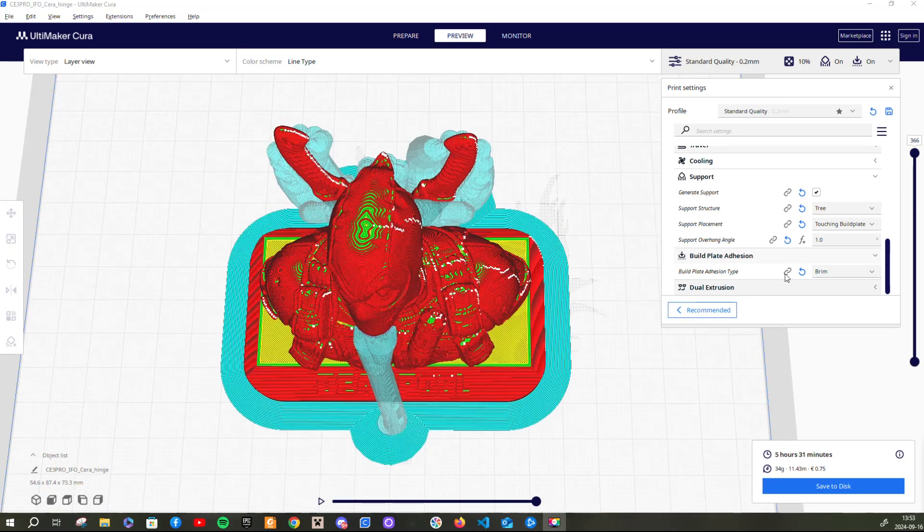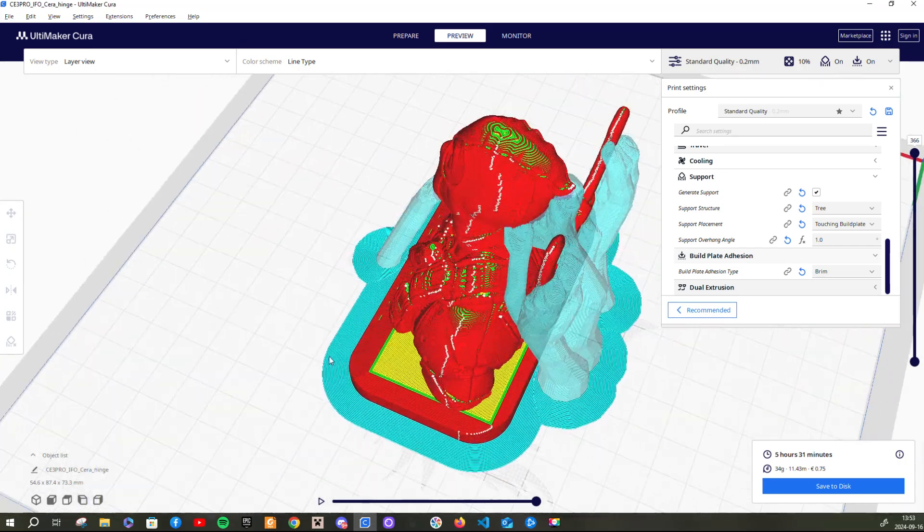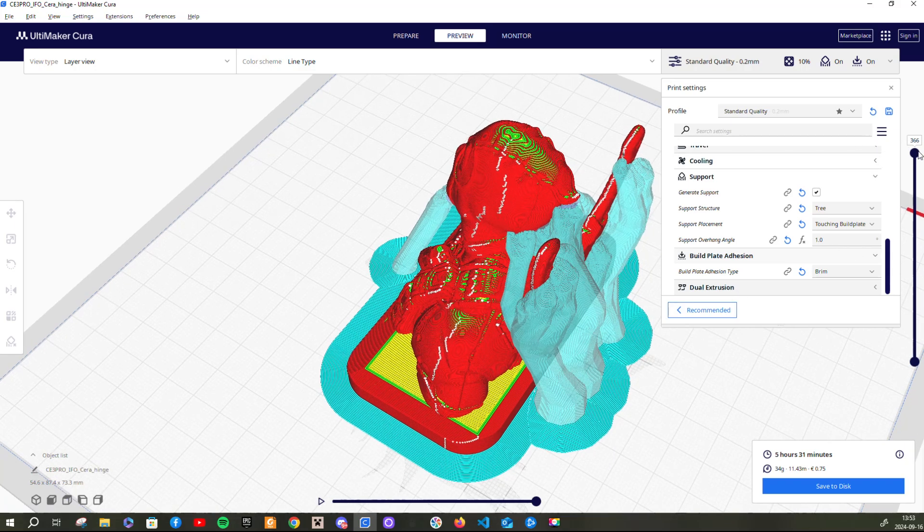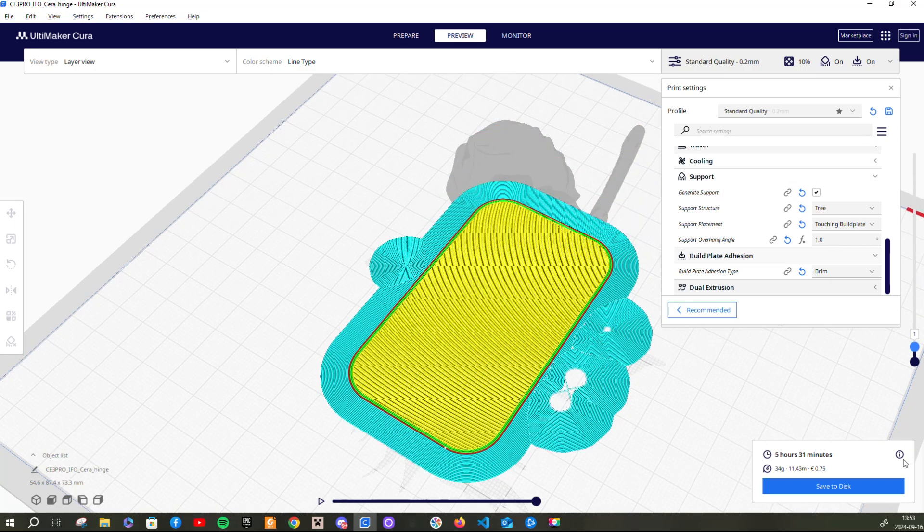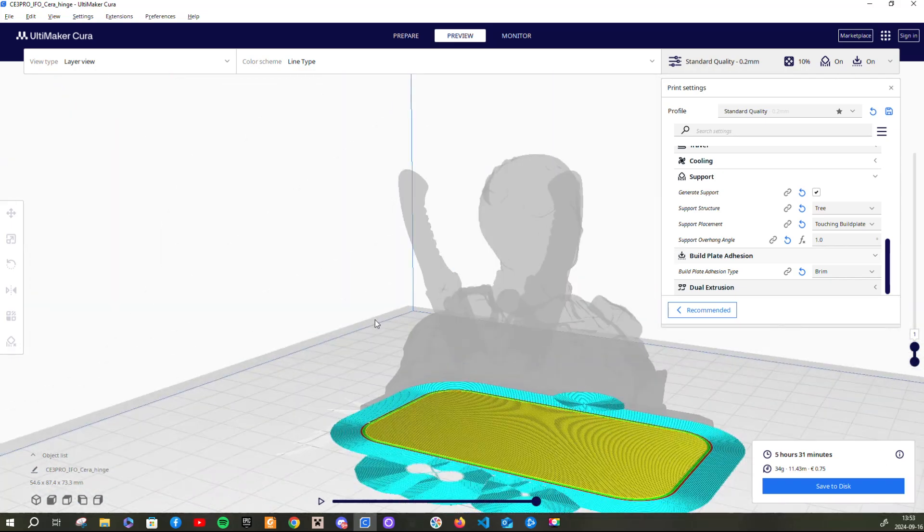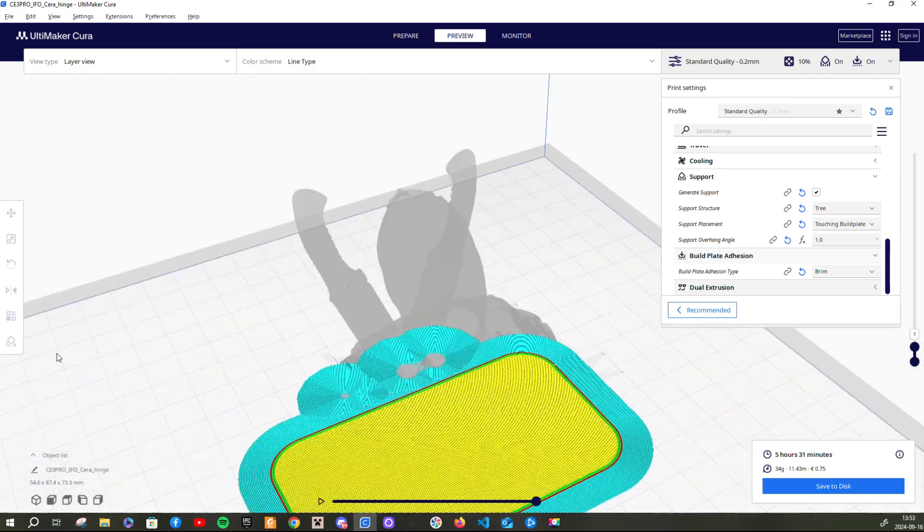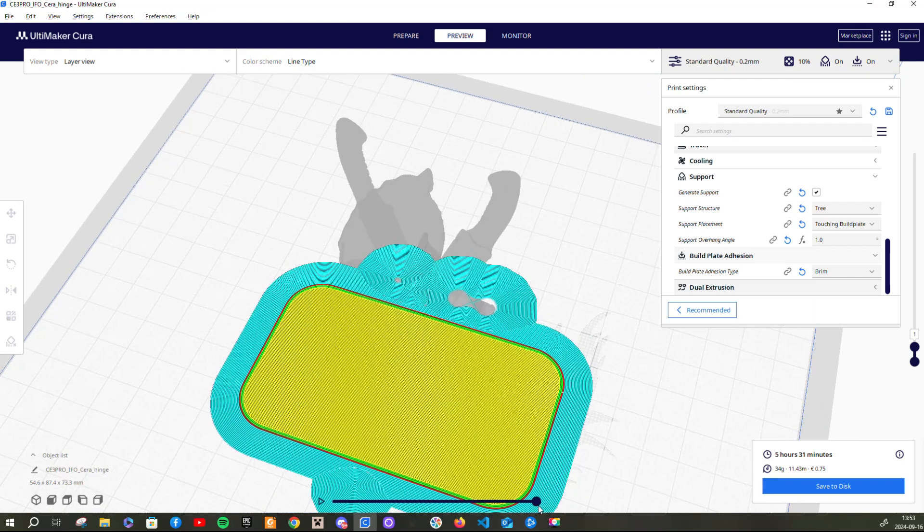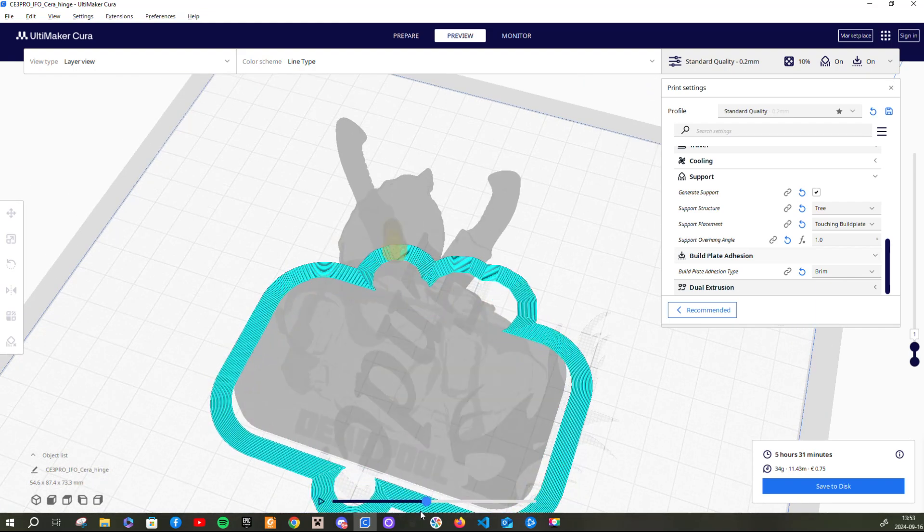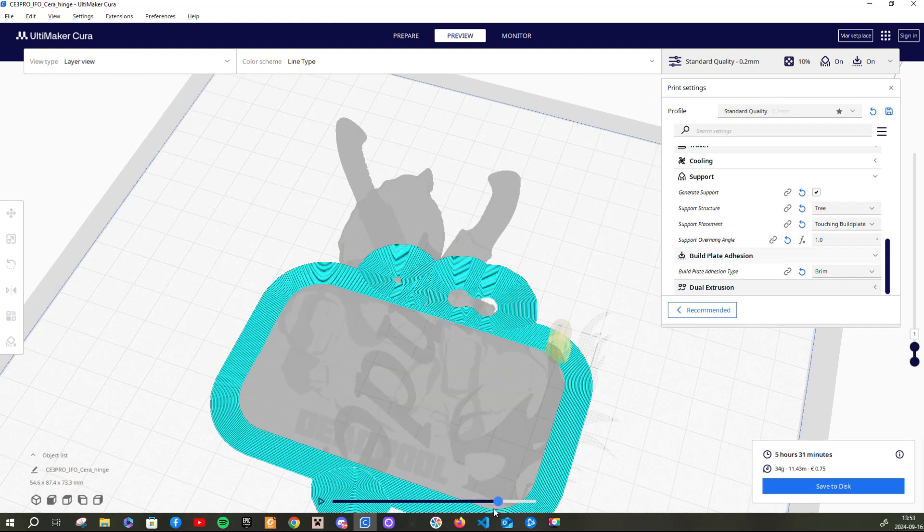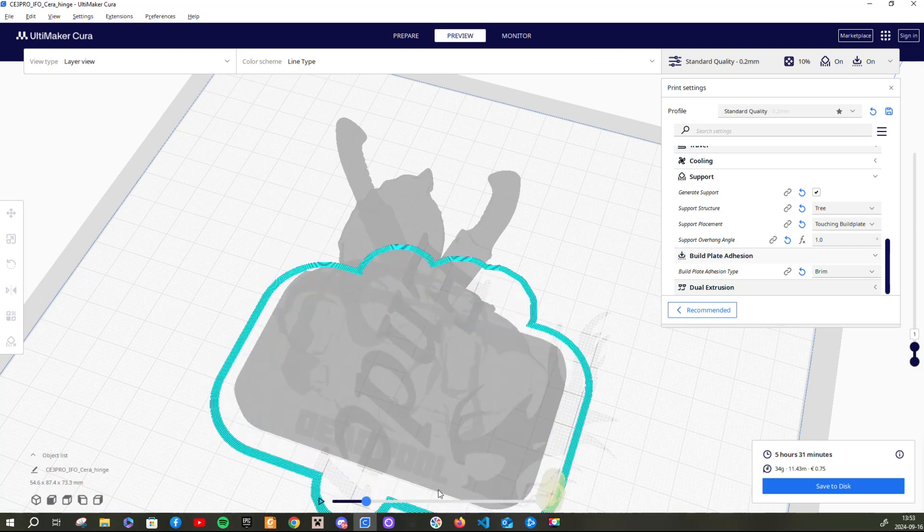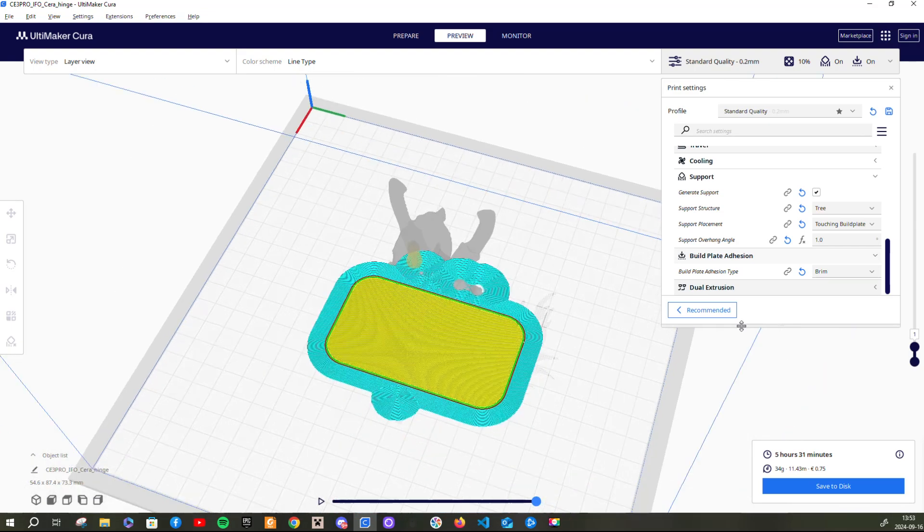And a brim is pretty much like a small raft. But this doesn't really print underneath the actual 3D print sculpture that you're making. This just prints besides it or next to it. As you can see, it prints next to it right like this and then starts to print your actual 3D print.